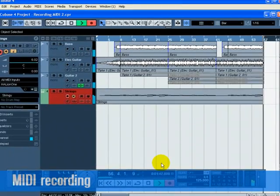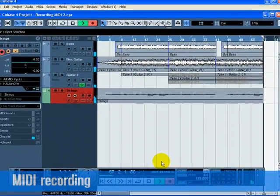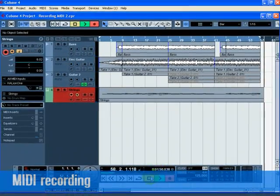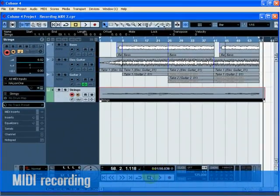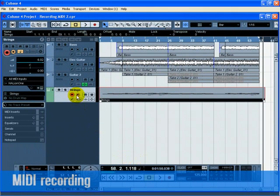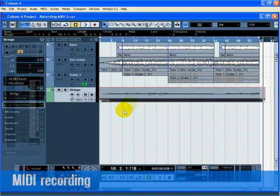Press the stop button when you are finished. Turn off the monitor and record enable button on the track so that we don't hear the input or record on the track anymore. Congratulations! You just created your first MIDI recording in Cubase.